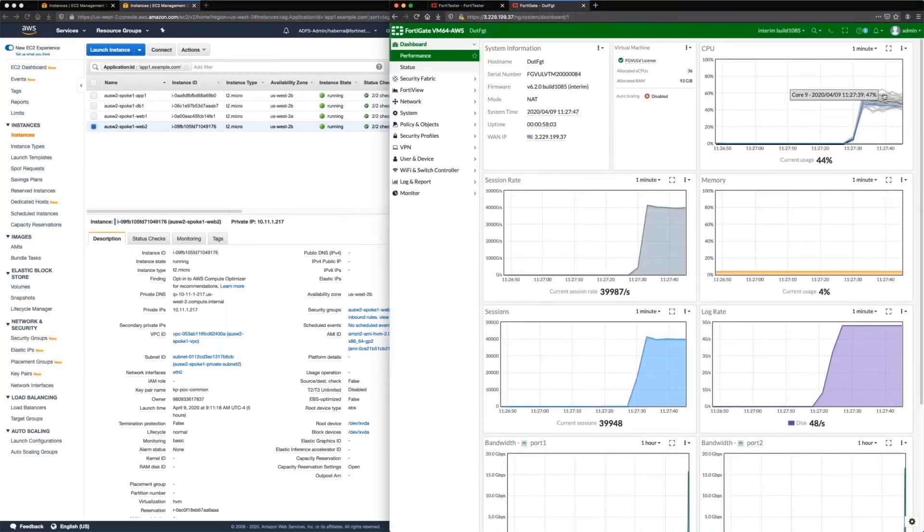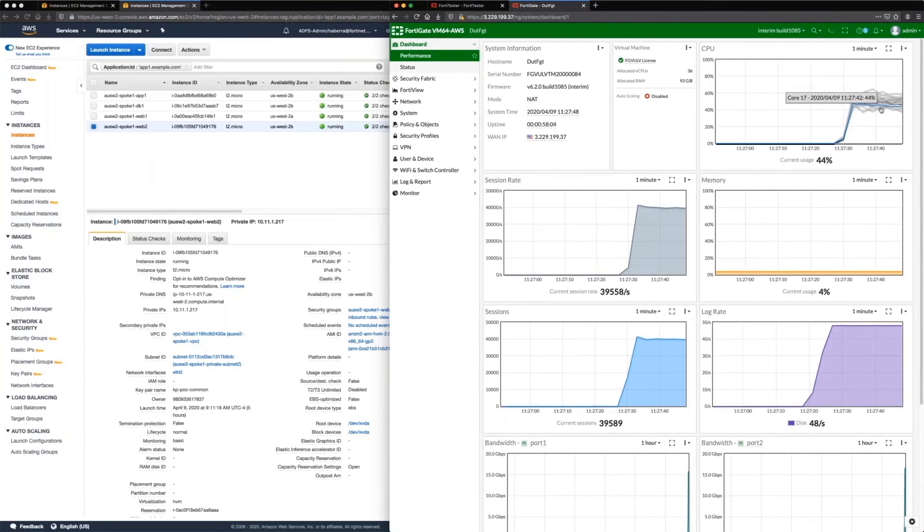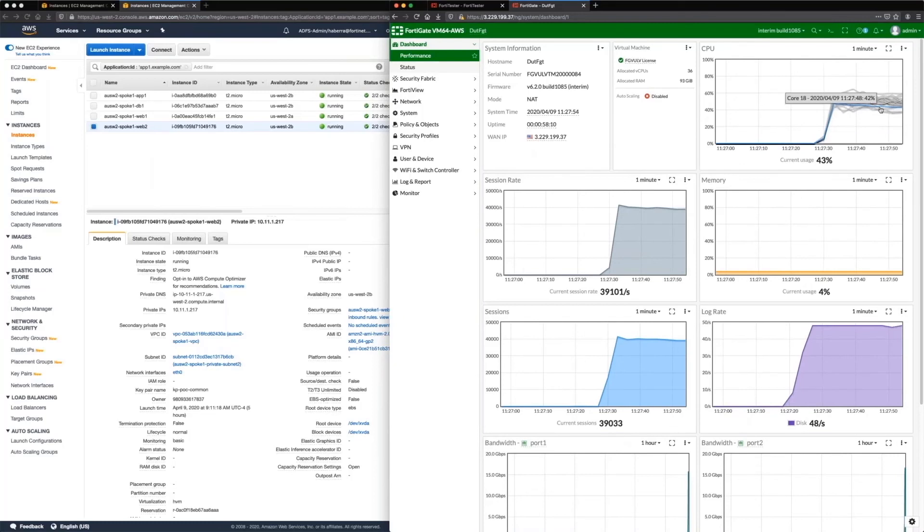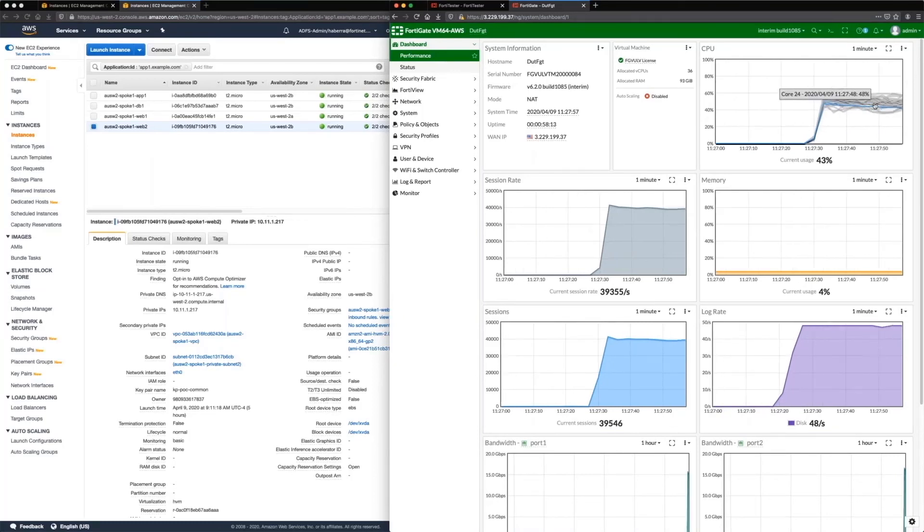And we can see that the FortiGate, even though it's doing this encryption, this 36-core box, is very even CPU utilization across the board, which is exactly what you want.